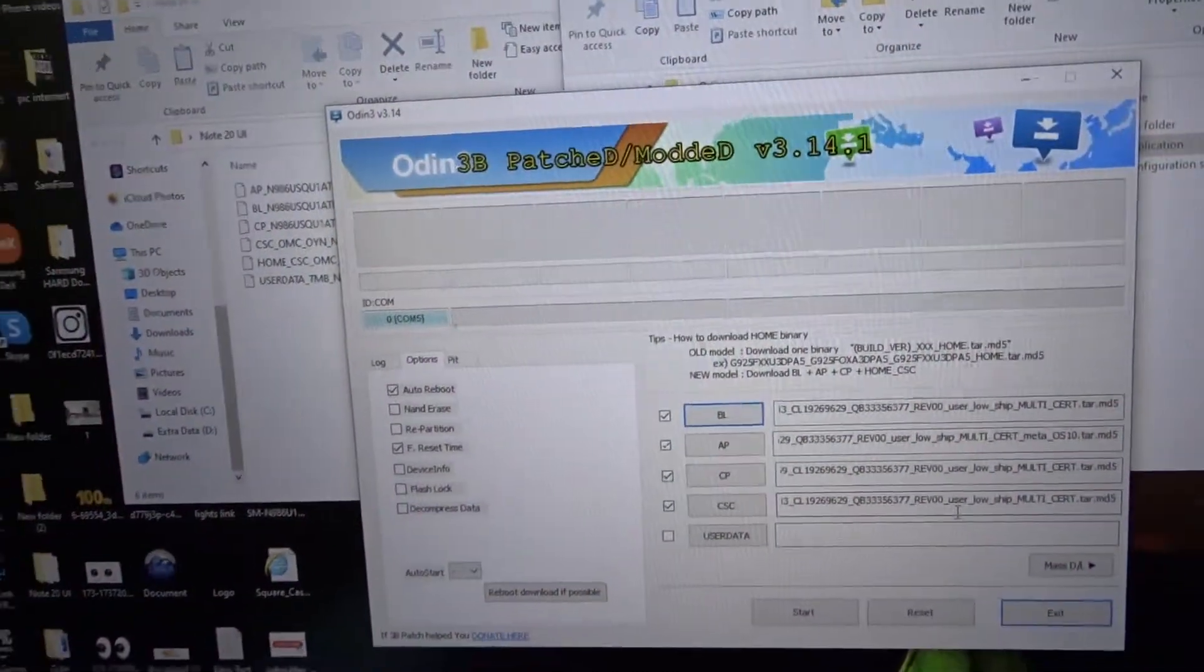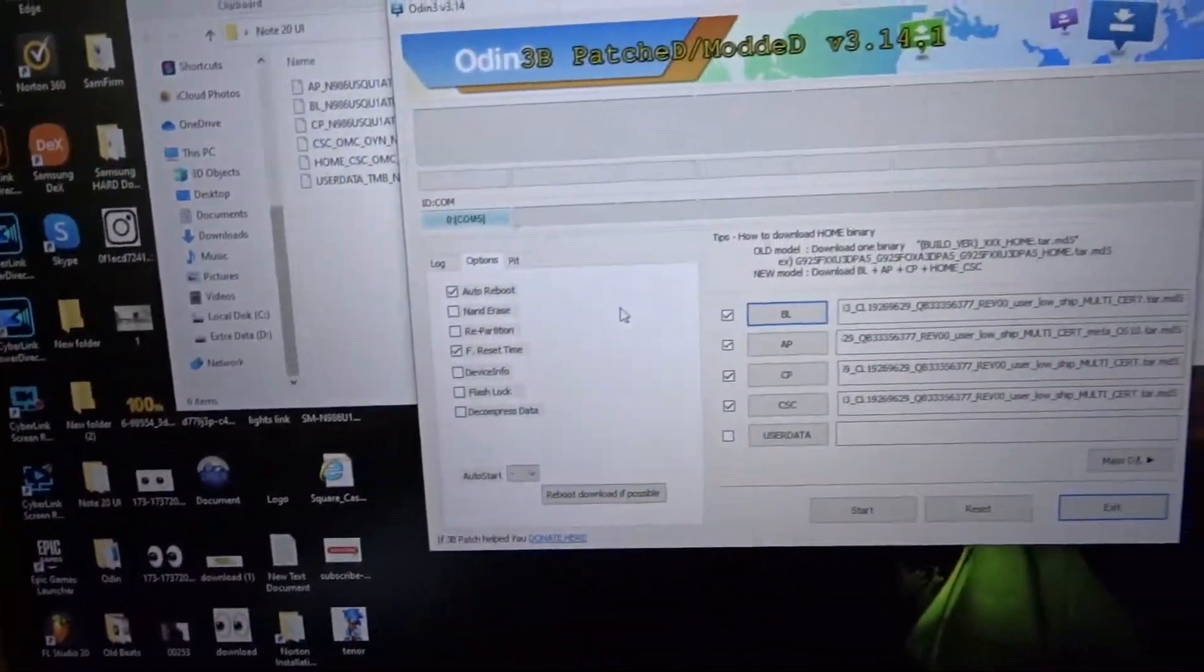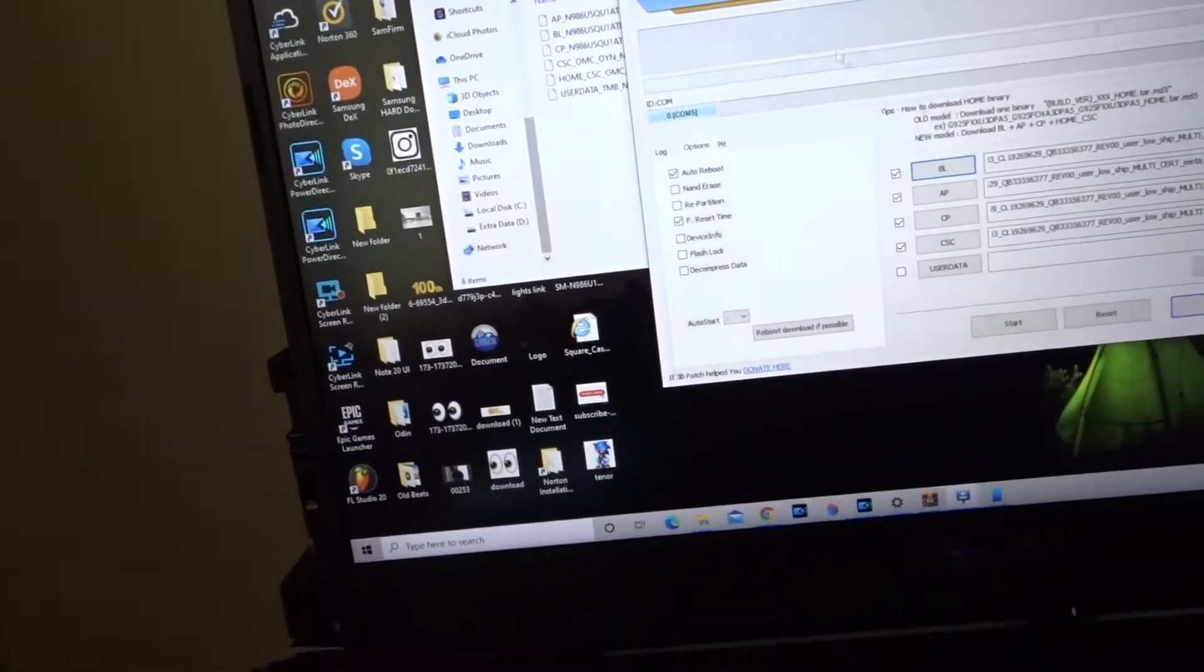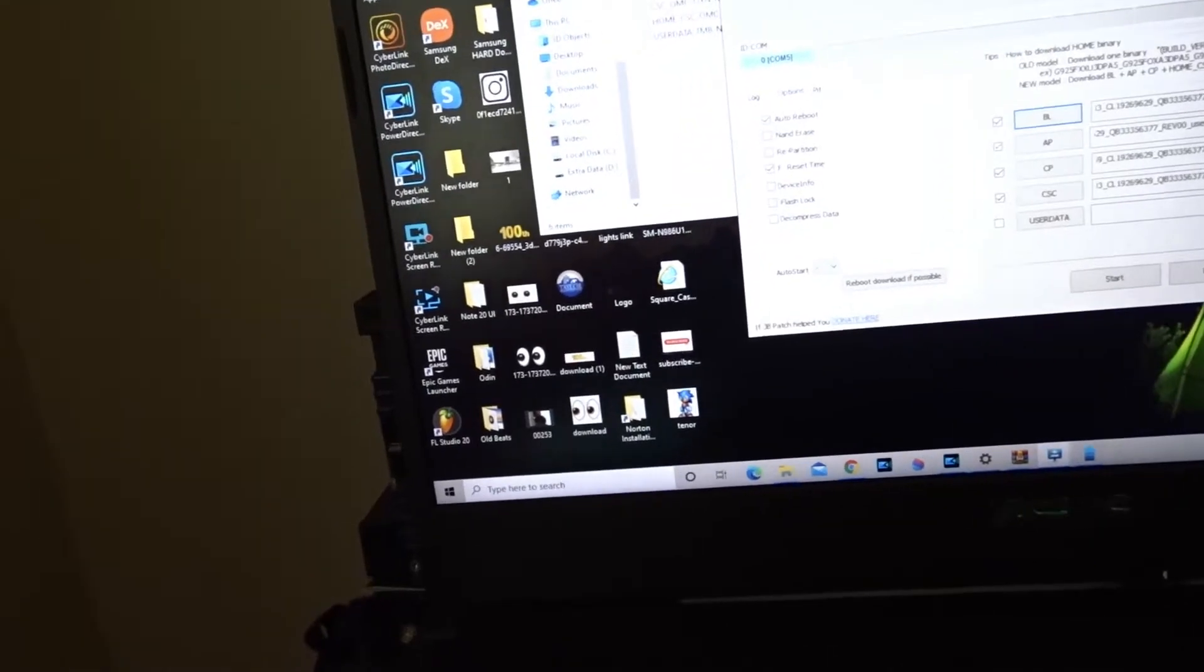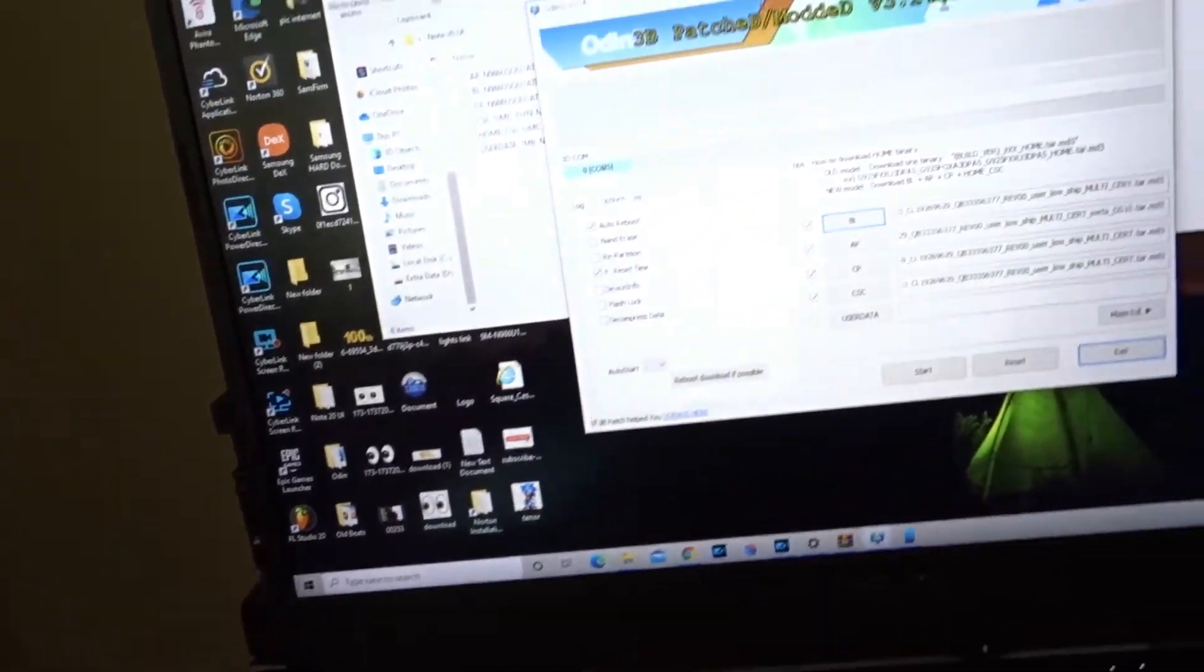Right now as I'm recording this I already did it to my other Galaxy, I shouldn't have no problem doing it with this one. You got to find the right firmware. If you're gonna find the firmware for this phone make sure it's the T-Mobile firmware, not the one with the U1.